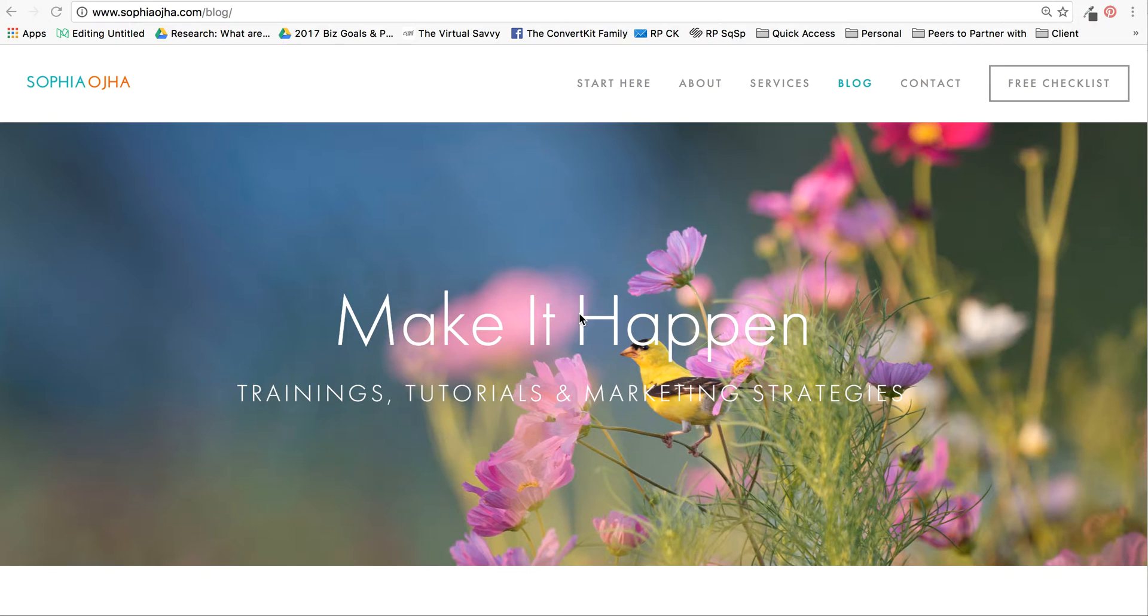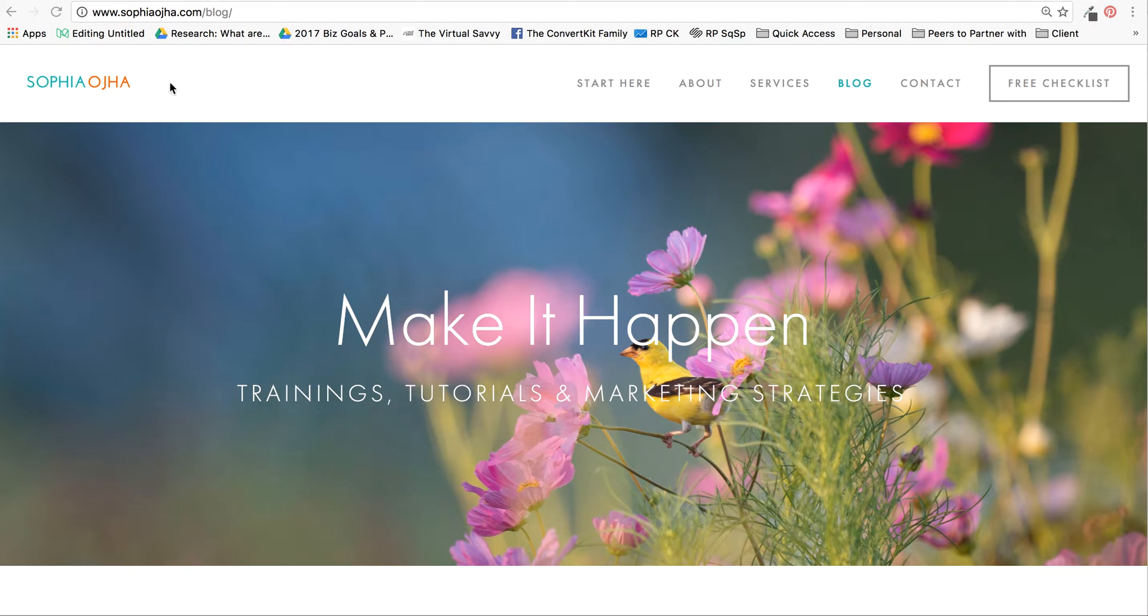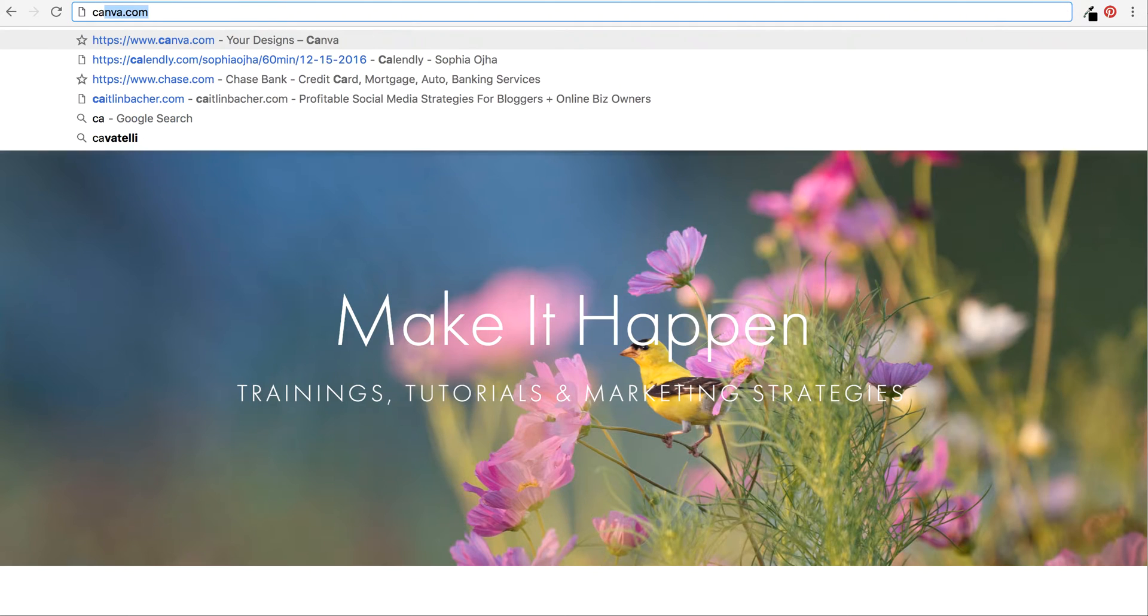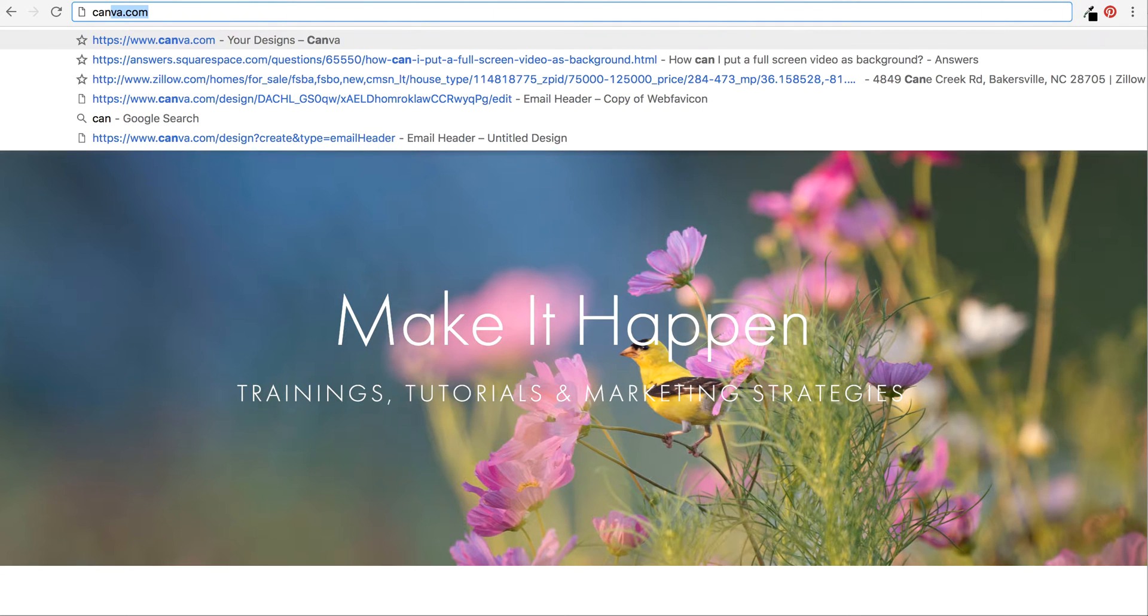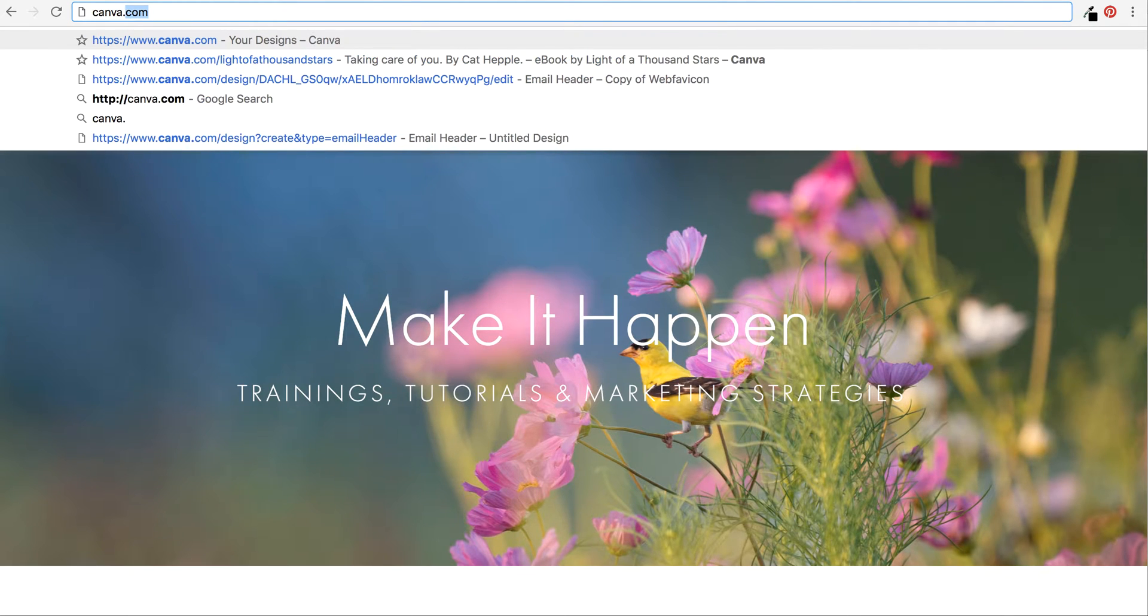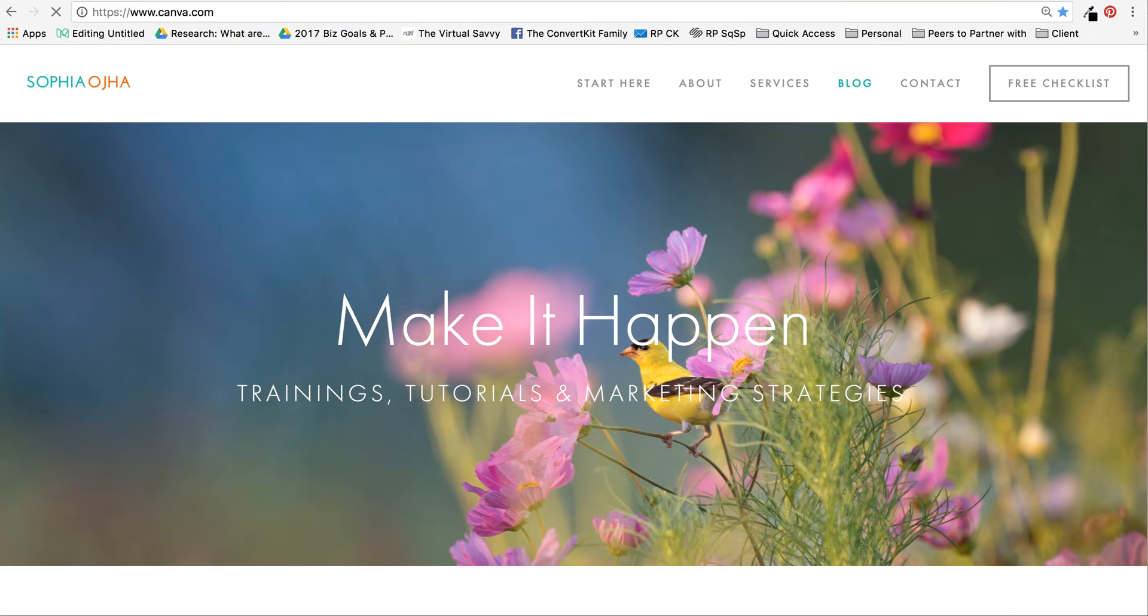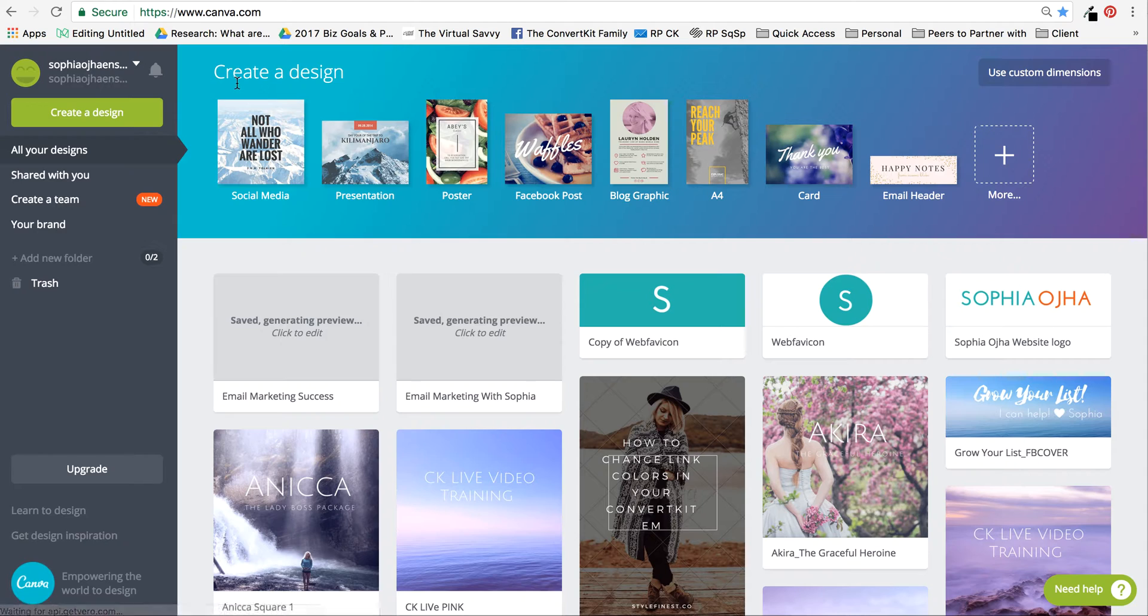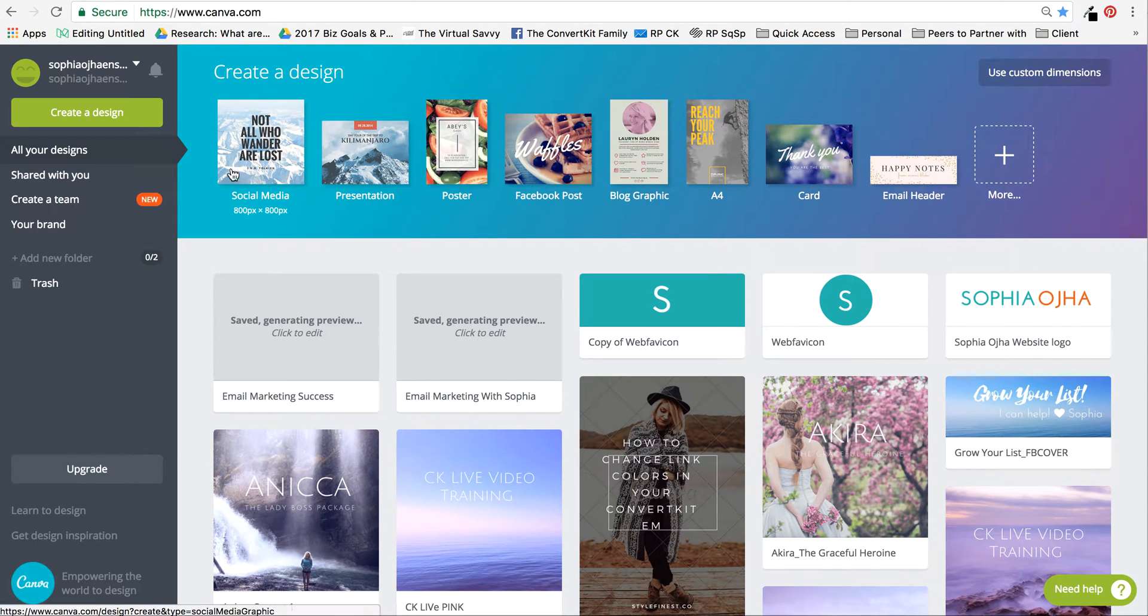I'll show you what a header looks like for ConvertKit. The way to go about it is to go to any free design software such as Canva. Canva is great—I love it because there are so many templates for various images already built in.